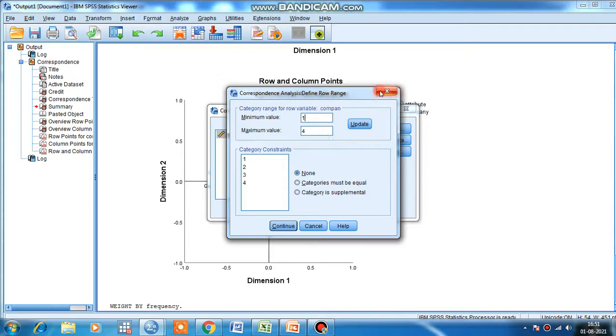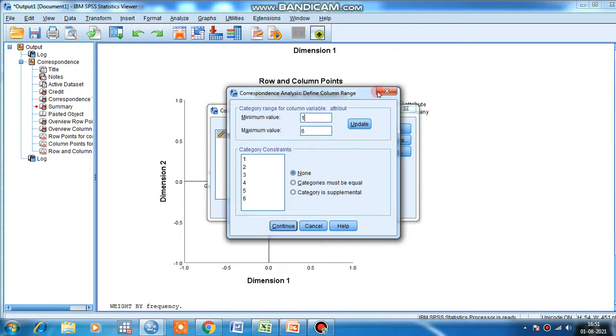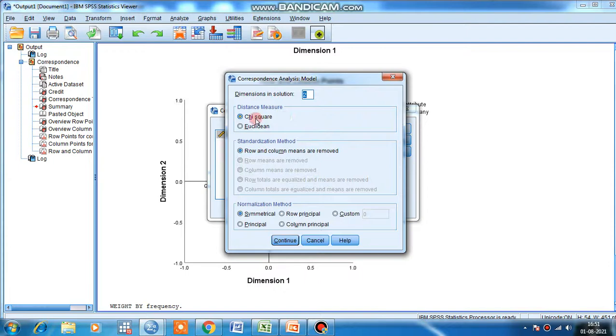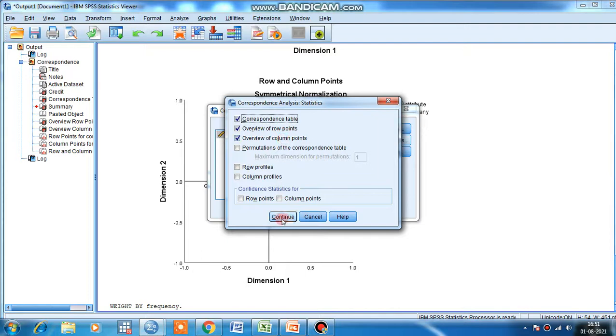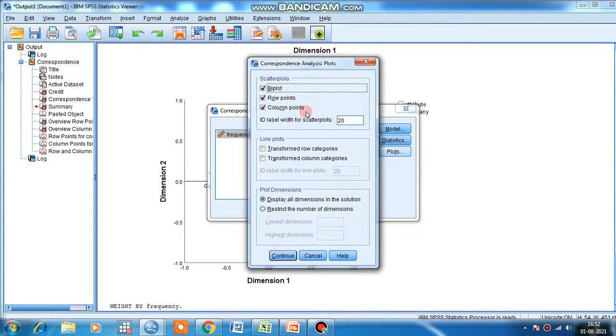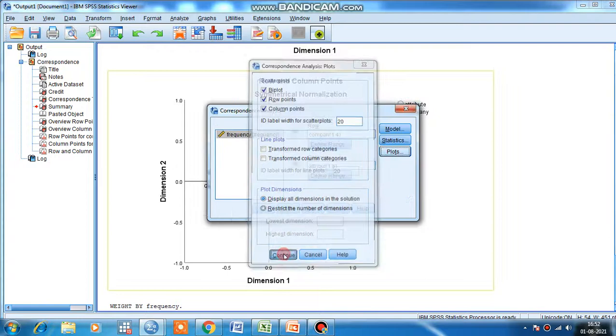Then click Model. Click chi-square - distance measure is measured through chi-square, and the normalization method is symmetrical. This is by default. Continue. Statistics - correspondence table, overview of row points, overview of column points. Continue. Plot - row points, column points, and display all dimensions in the solution. Continue, and then click okay.